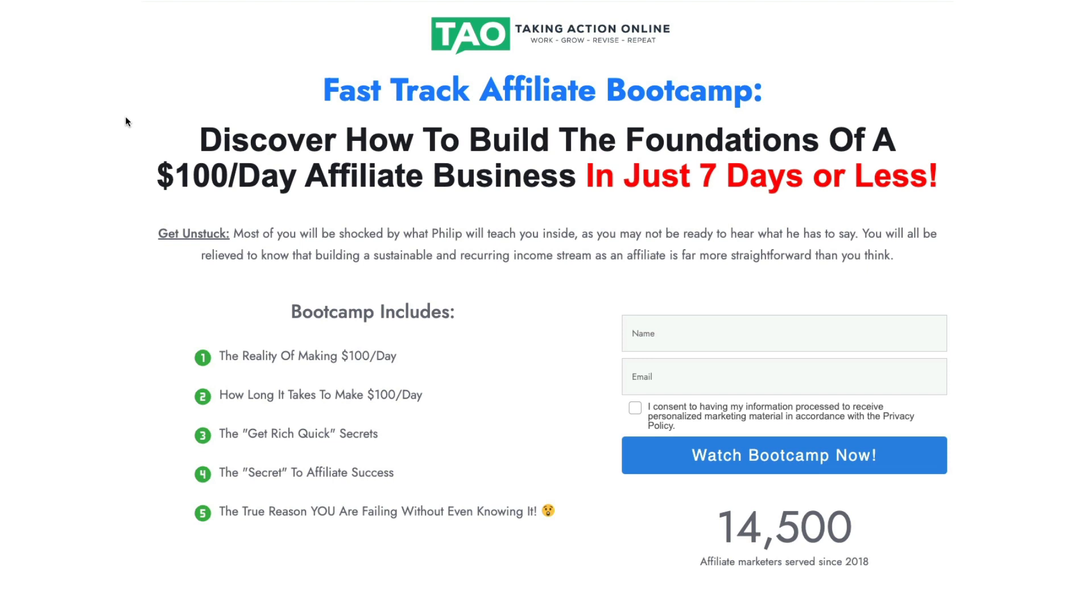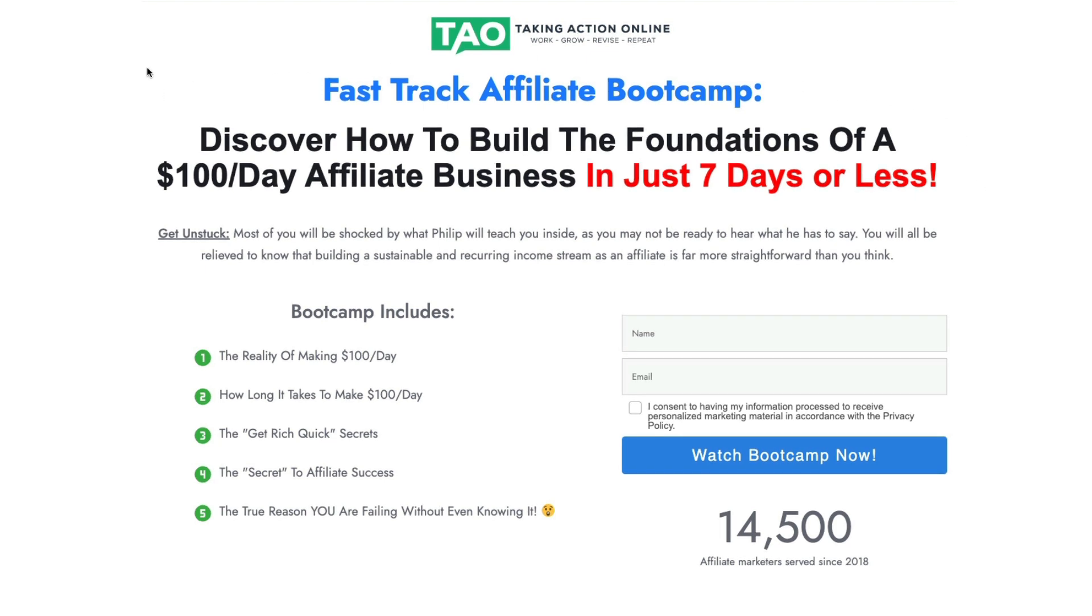This is a free boot camp to show you how to build the foundations of a $100 per day affiliate business in just 7 days. This is where you're going to learn the truth about affiliate marketing and that building a sustainable income online is more straightforward than you think.